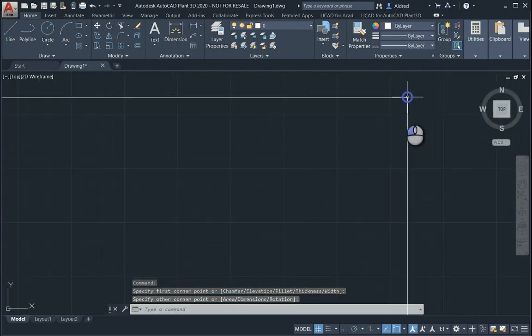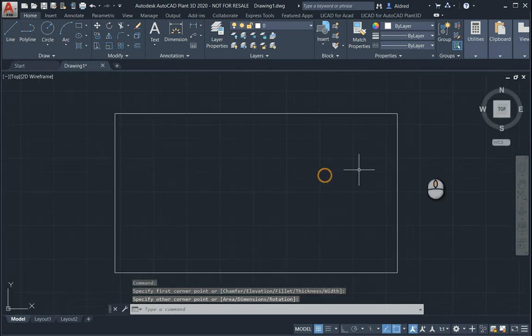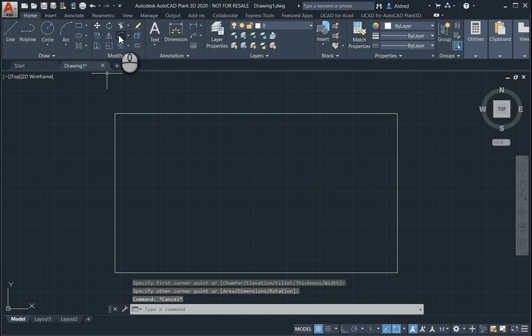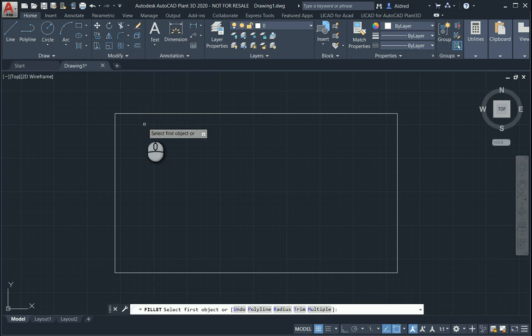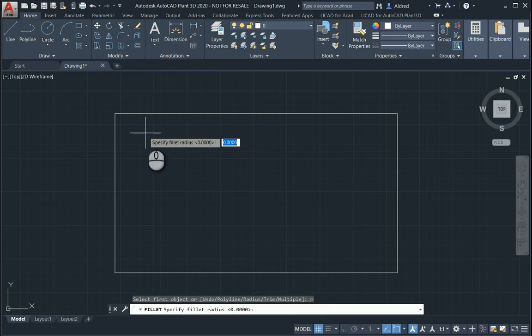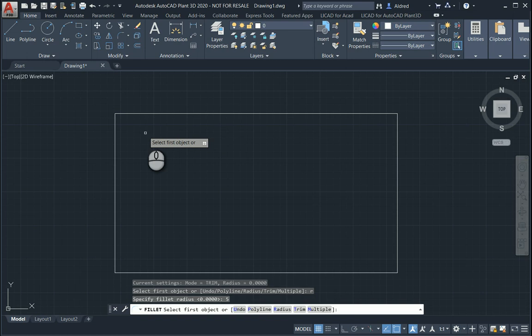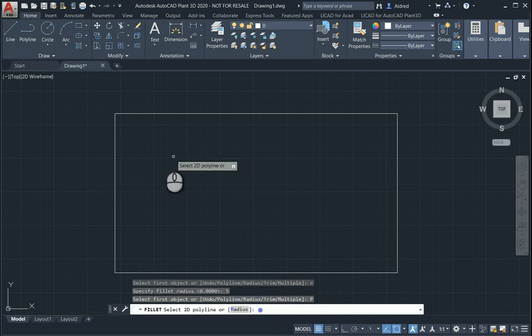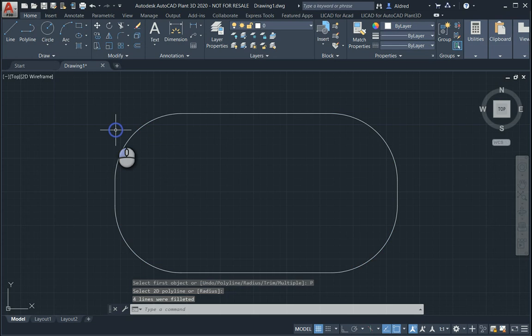If you want to fillet the edges, you'd then activate the fillet command, specify your radius, 5mm, and then add the multiple. Because it's a polyline, I can just use the polyline command and it would fillet all of those.